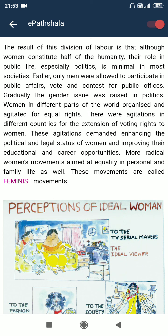Earlier, only men were allowed to participate in public affairs, vote and contest for public offices. Gradually, the gender issue was raised in politics. Women in different parts of the world organized and agitated for equal rights. There were agitations in different countries for the extension of voting rights to women. These agitations demanded enhancing the legal and political status of women and improving their education and career opportunities.